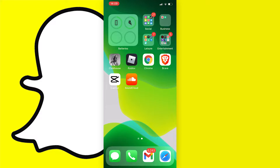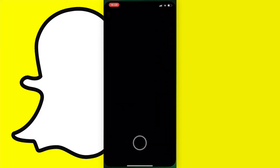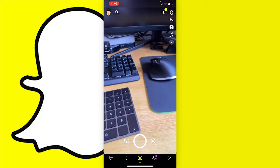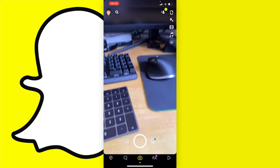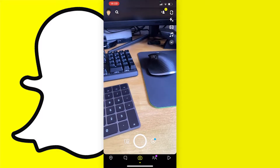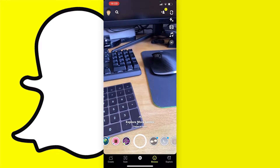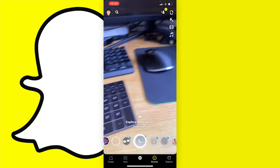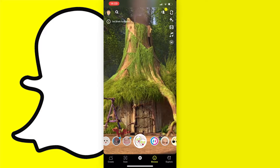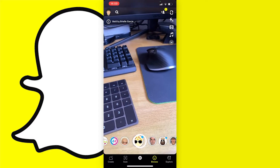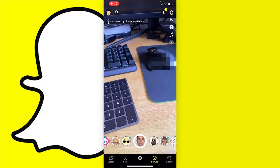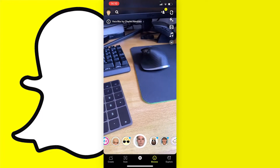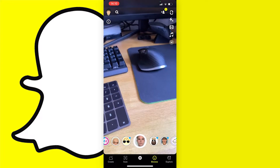First things first, you're going to want to open your Snapchat app and once it's loaded and you're on your Snapchat camera, go to the smiley face icon next to the record button and tap on it. A list of filters will come up and if you scroll through them you won't see this filter unless you've already saved it, so press on Explore at the bottom right.